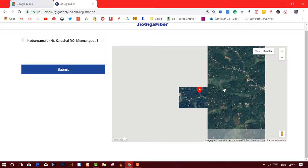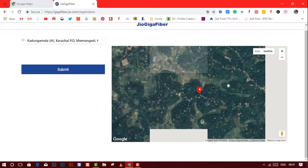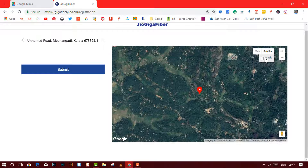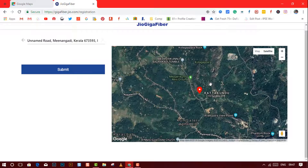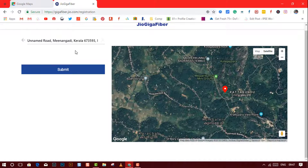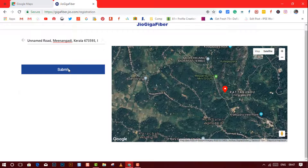You can also select the location from the map on the right side of the screen. For that, zoom out a little bit, then click on the satellite button, then choose the option called 'Labels'. From there, select the location where you want to get the Jio Fiber and click on the submit button.